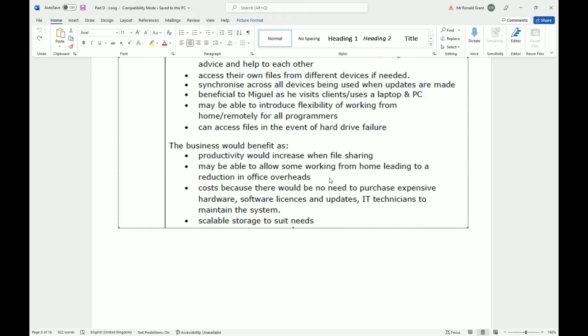Part C is going to be the methodology, part D is going to be something else. We can all be working on our different sections at the same time. And if we can all finish at the same time, that's us being much more productive than part B person sitting and waiting for me to finish part A to then know what they need to do. Maybe it may be able to allow some working from home leading to a reduction in office overheads. What that means is if you're working from home, the company has to pay less electric, less water, less gas.